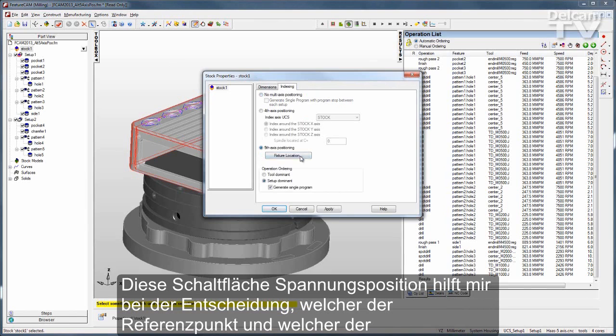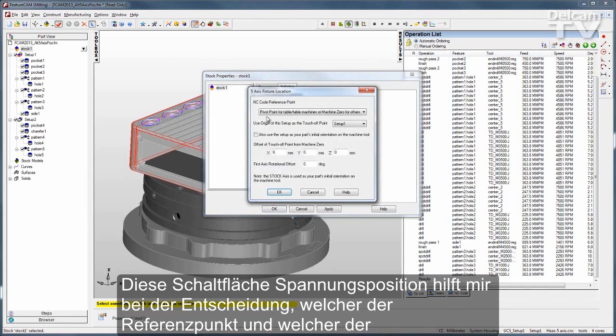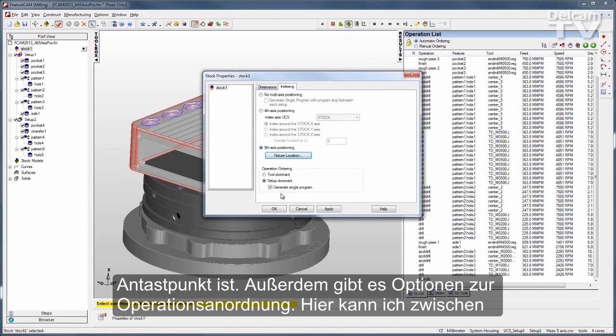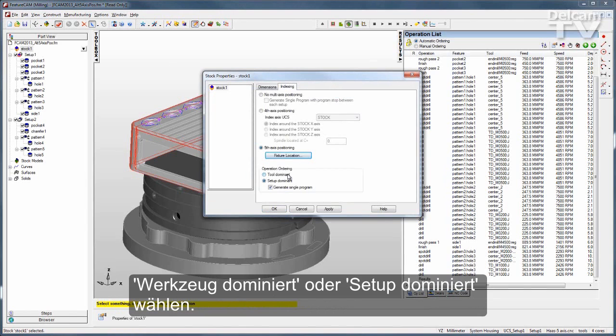This fixture location button helps me decide what my reference point is along with my touch-off point, and I have these ordering options where I can decide whether to go with Tool Dominant Ordering or Setup Dominant Ordering.